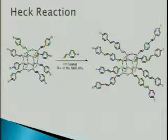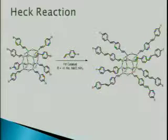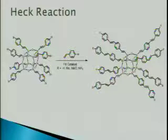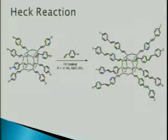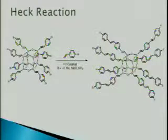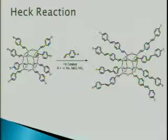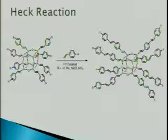Silsesquioxanes can further be functionalized using the Heck reaction. First, we perform a metathesis reaction with an octa-, deca-, or dodeca-silsesquioxane cage and vinyl bromostyrene. Then this product is functionalized using a cross-coupling reaction with a desired functional group. Products can again be characterized using the same methods as for the metathesis products.